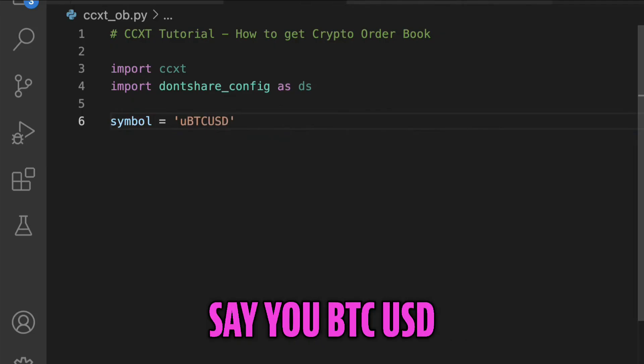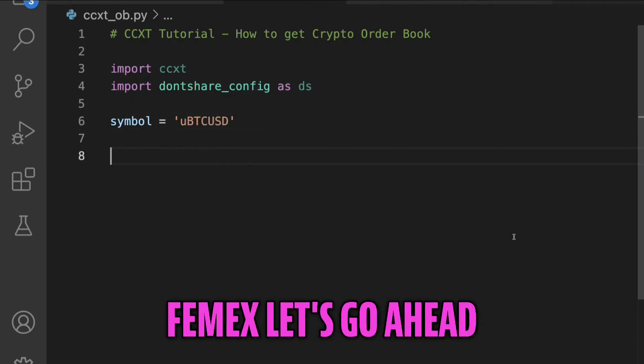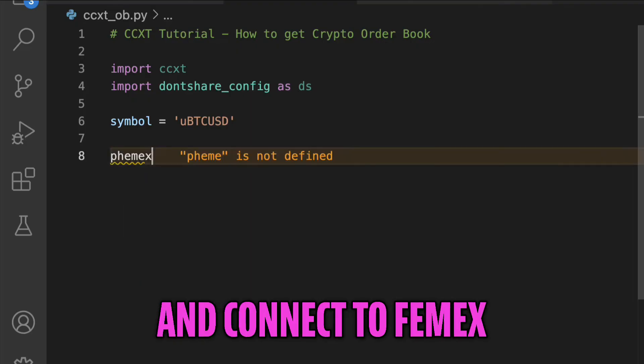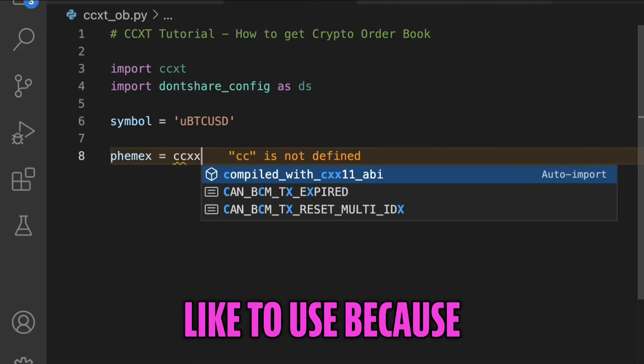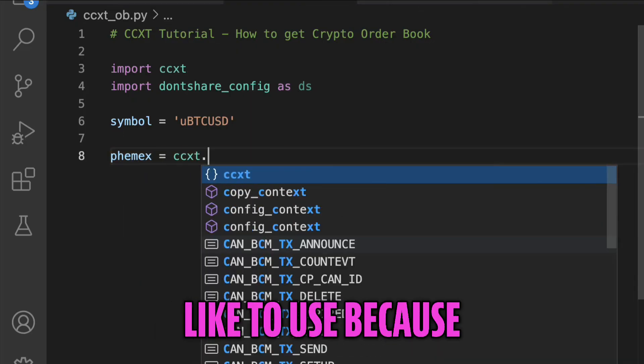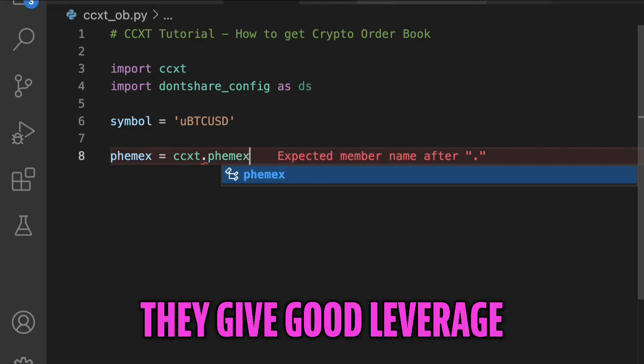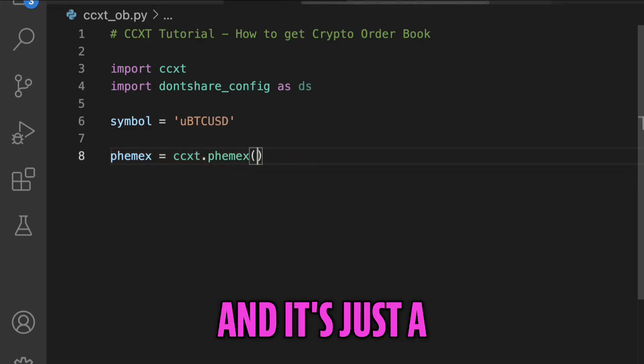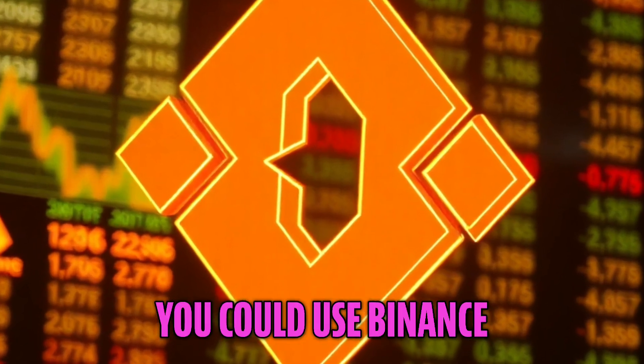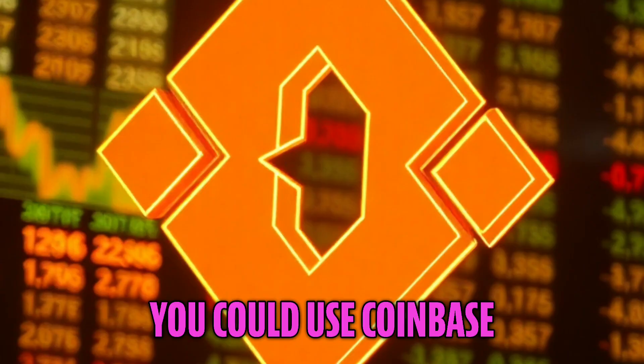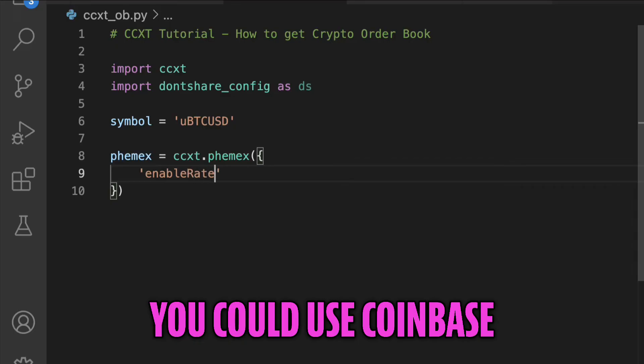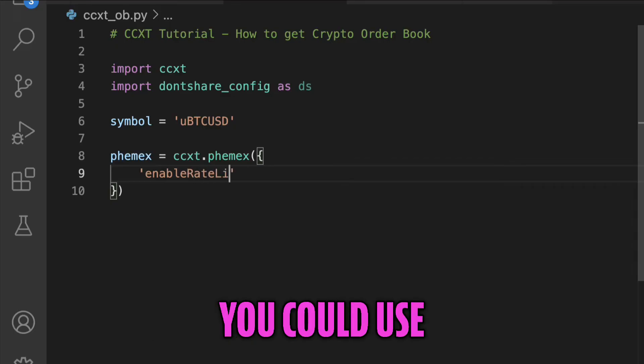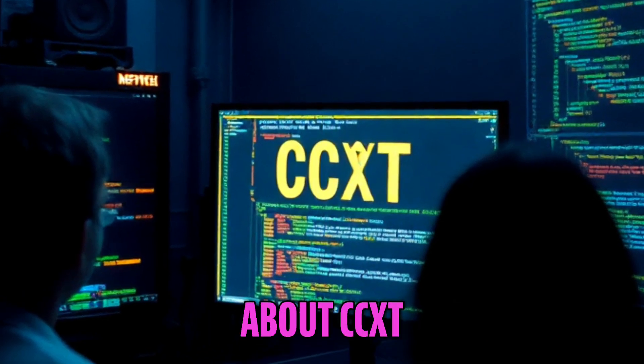Let's go ahead and make a symbol that we want to get the order book for. Let's say BTC/USD using Phemex. Let's go ahead and connect to Phemex - it's just one of my exchanges that I like to use because they give good leverage and it's just a good exchange to work with. But like I said, you could use Binance, you could use Coinbase, you could use FTX. That's what's so great about CCXT.